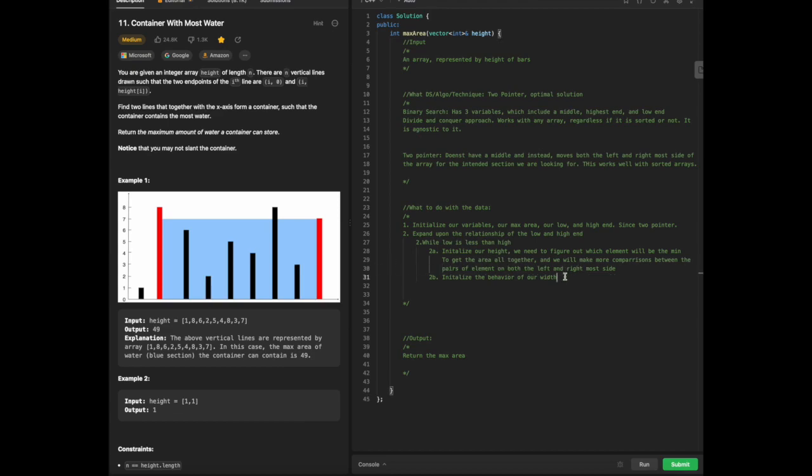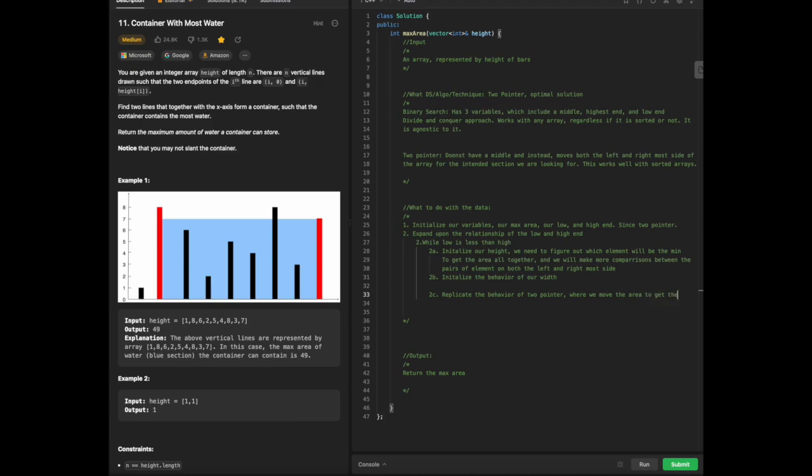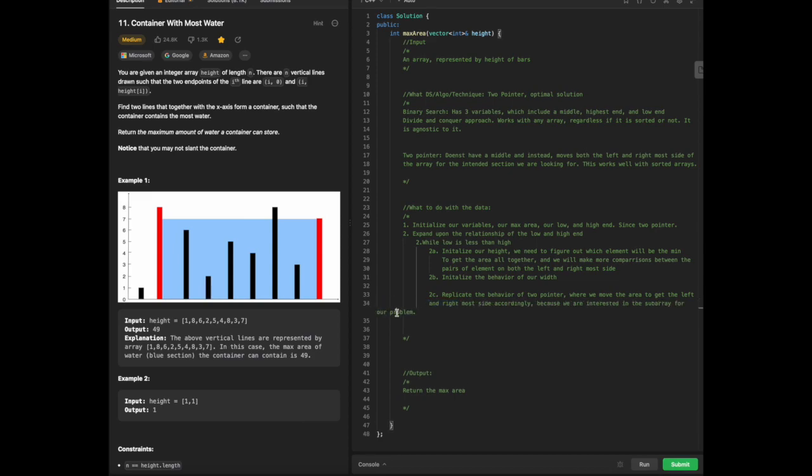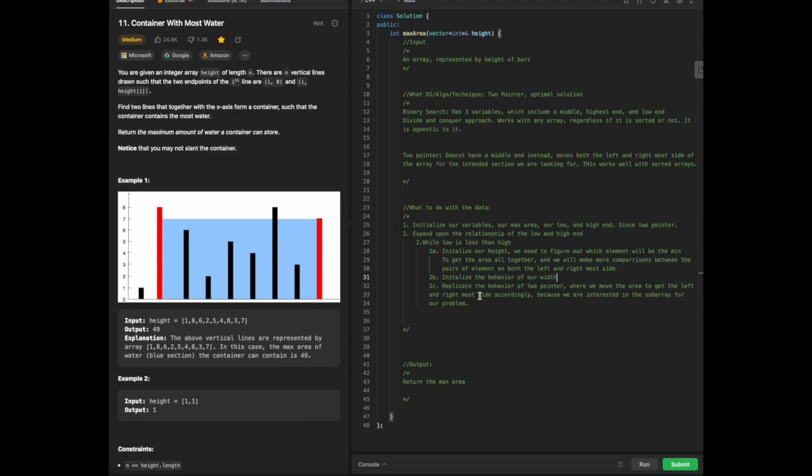Once we have already done so, we need to replicate behavior of two-pointer where we move the area to get the left and rightmost side accordingly, because we are interested in the sub-array for our problem. We have those three points initially, and then once we have done that, we will finally return our max area, which will be step three.